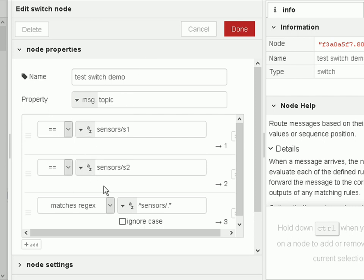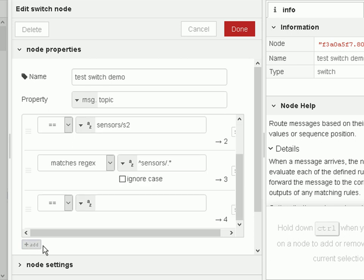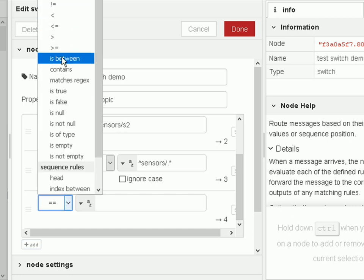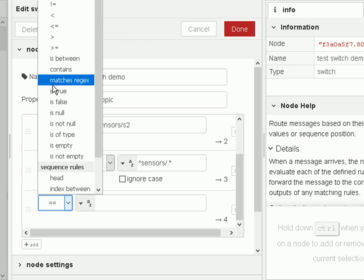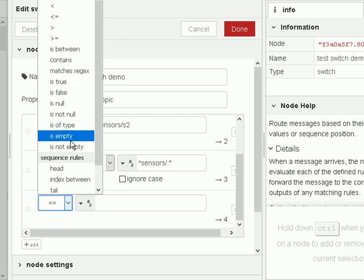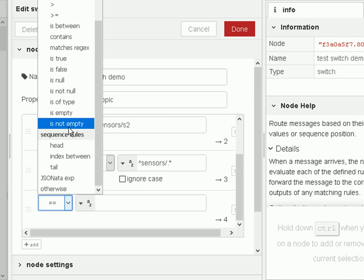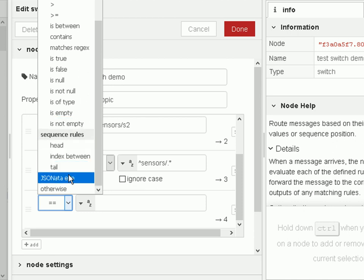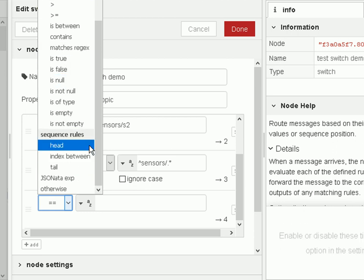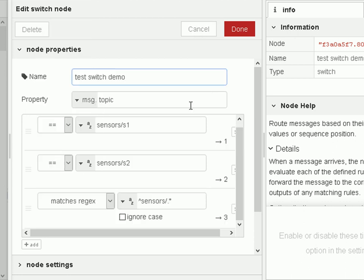We can create multiple options - we just add there and we can create another output node here. When we're looking for a match, we can use equals, not equals, is between, false, true, etc. We can also use some sequence rules - again I haven't done that - and JSON expression - I haven't tried that one either. It's quite a powerful set of options here.